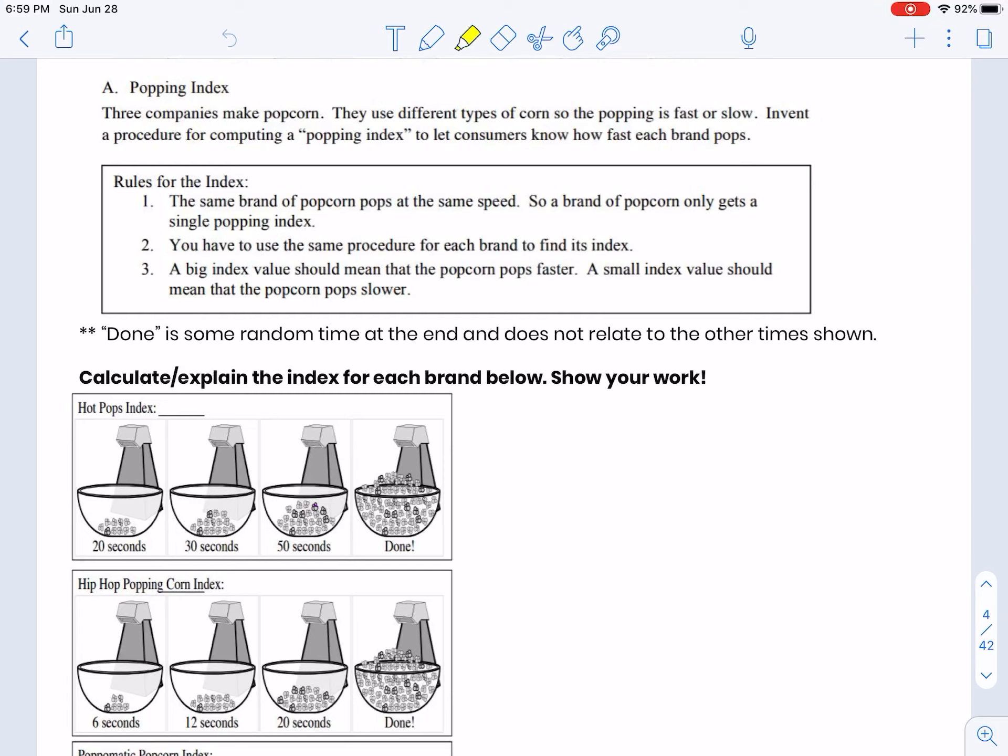The most important thing is to remember that 'done' is just some random time in the future. It's not like 10 seconds later or 20 seconds later - it's just some random time later.